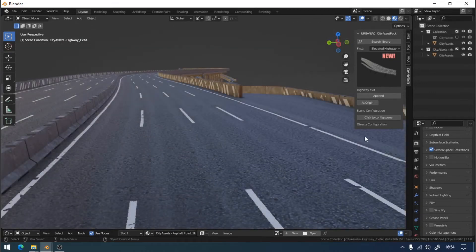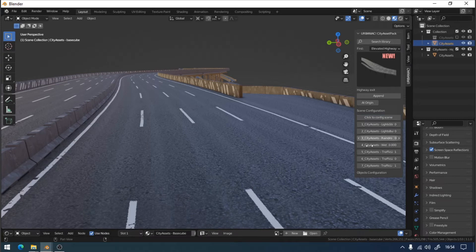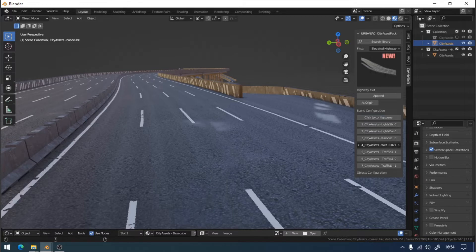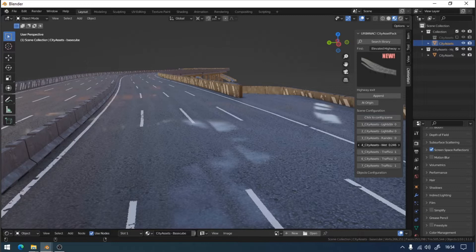The materials that make up the highway are linked to the Urbaniac graphical interface. It's the same for all the materials in the asset pack. This allows us to manipulate certain effects, such as adding water to the surface from a single location.